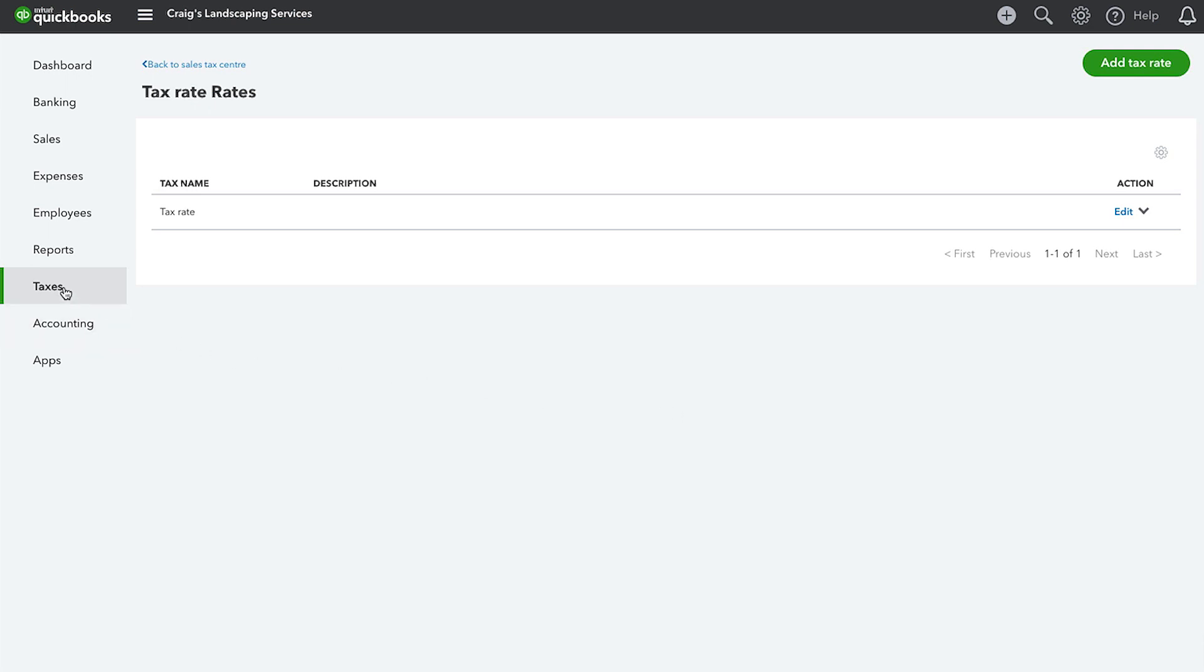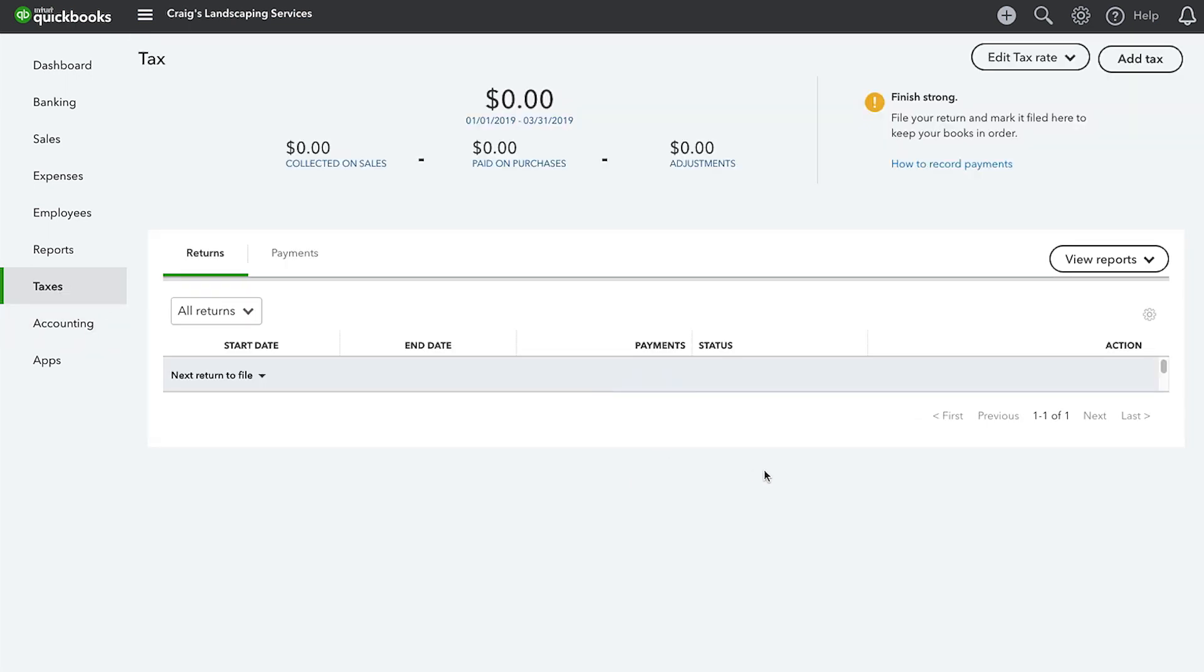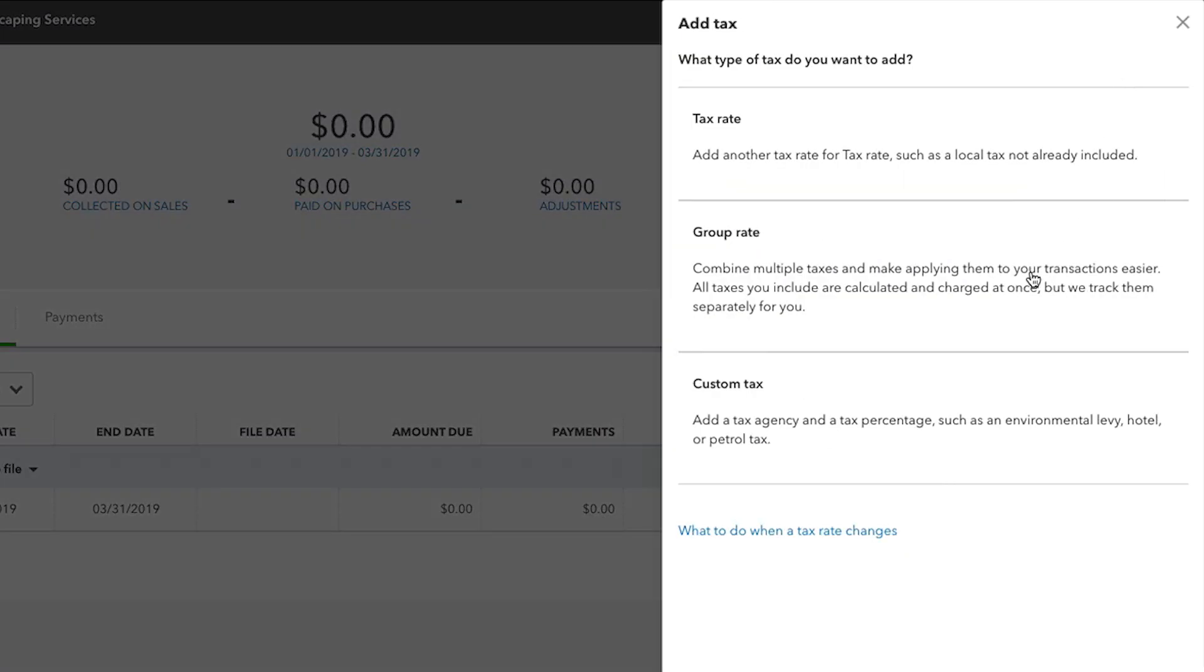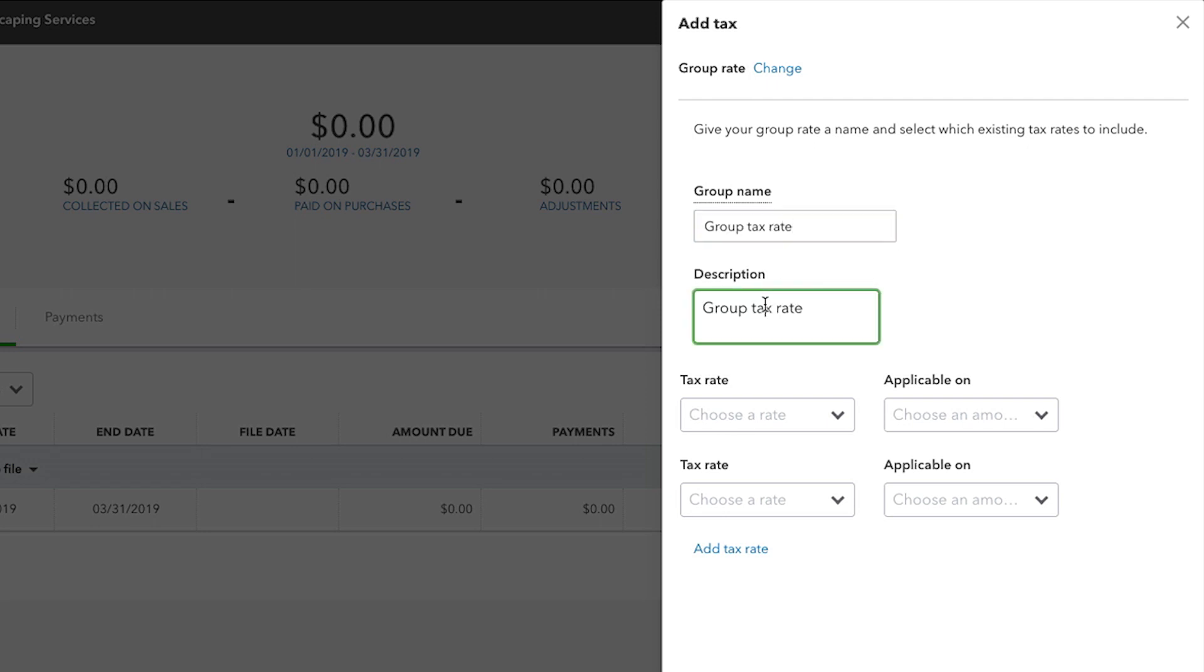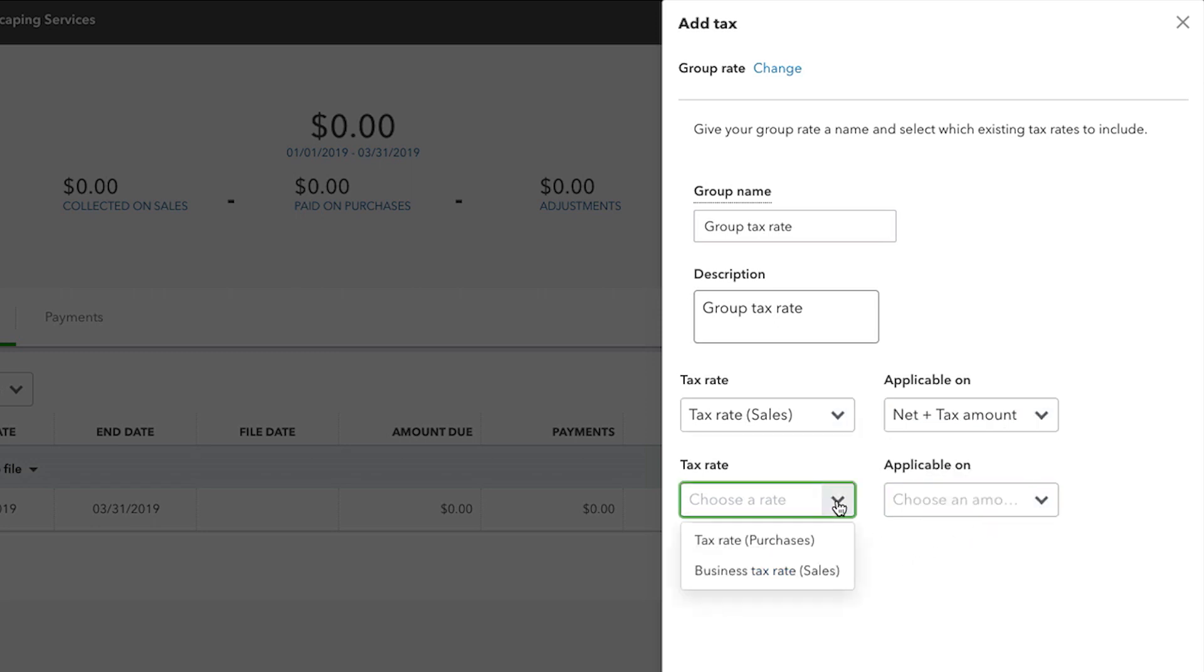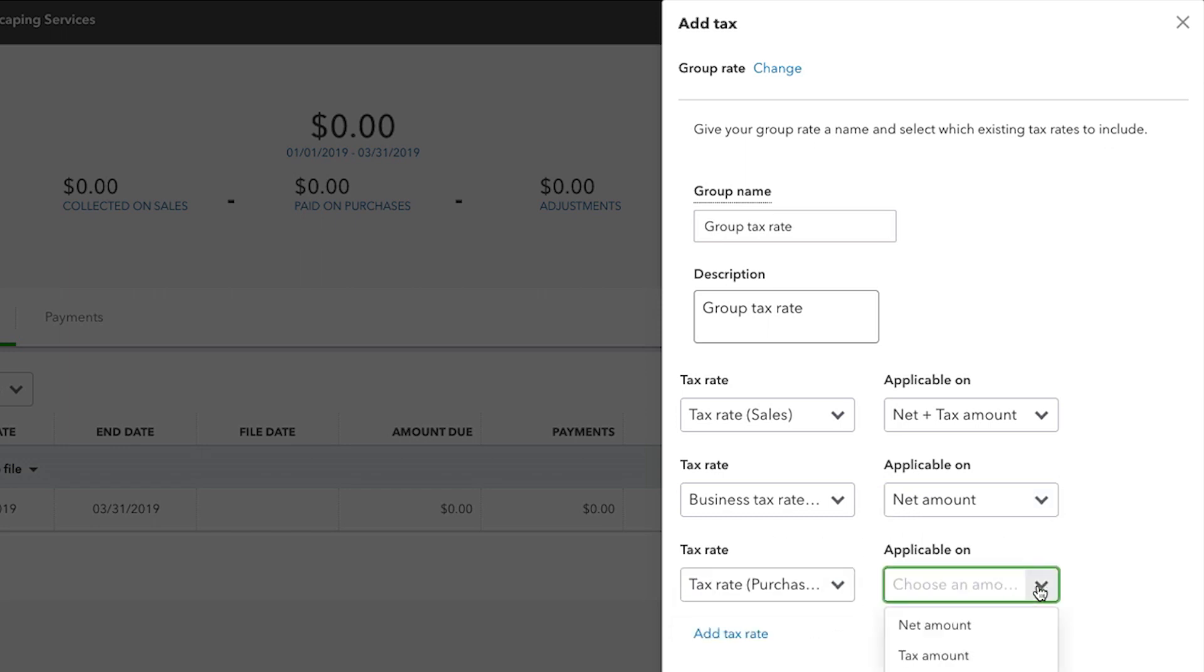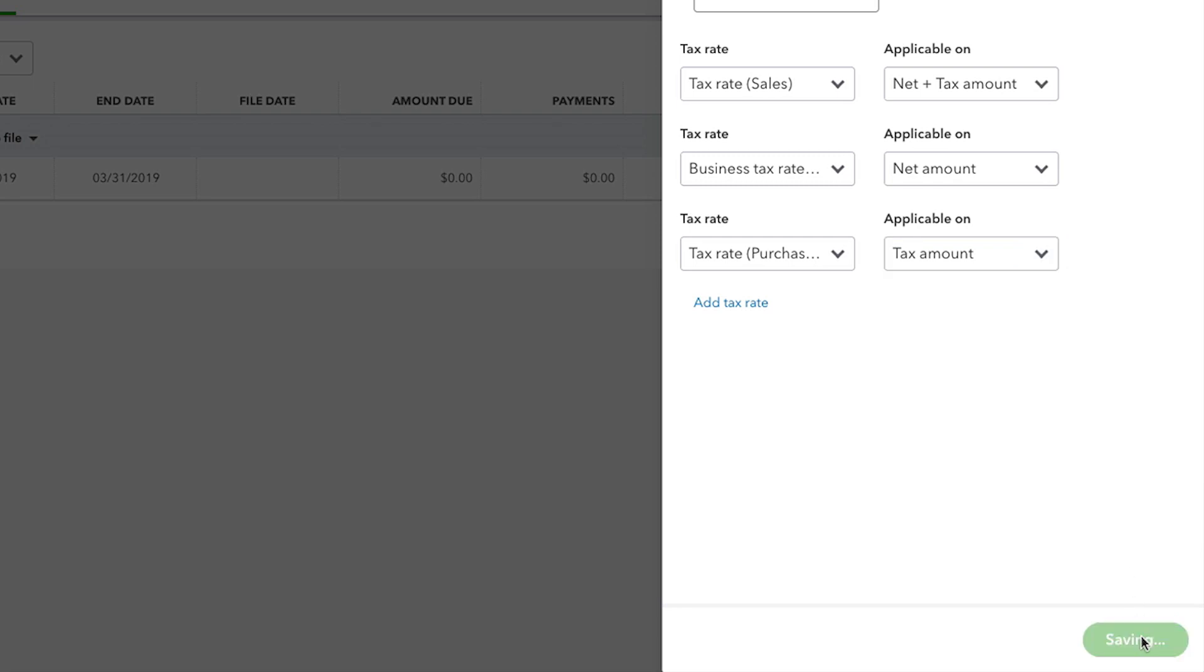You can also add group tax. From the tax centre, select Add tax, then select Group rate and select Next. Enter the group name and description. Select the tax rate where it applies to net, tax, or both. You can also add more tax rates to be grouped by clicking Add tax rate. Once you've entered the necessary details, select Save.